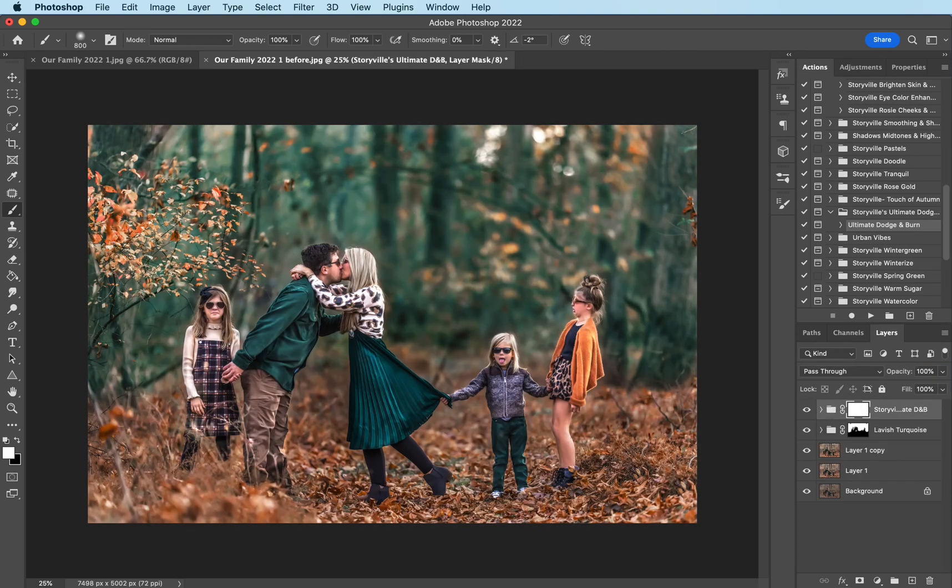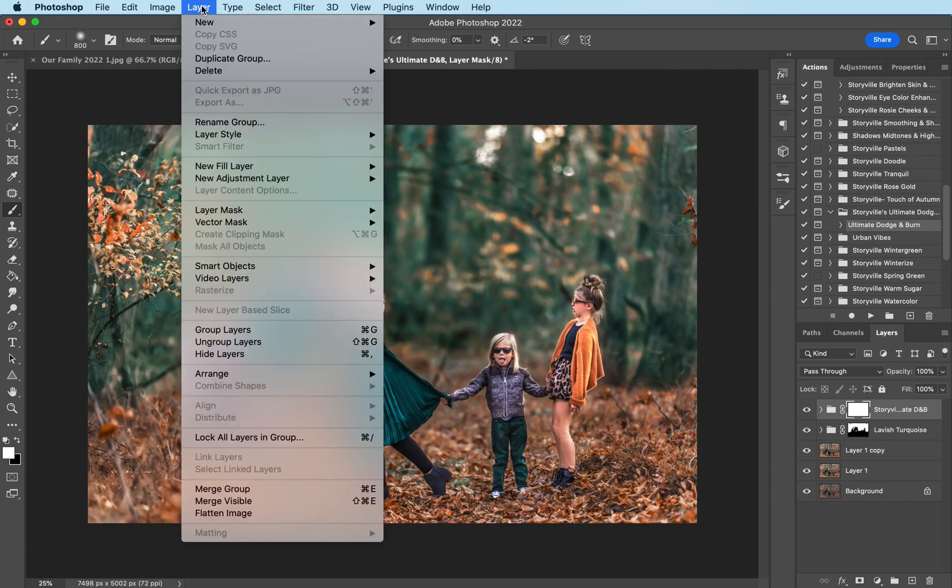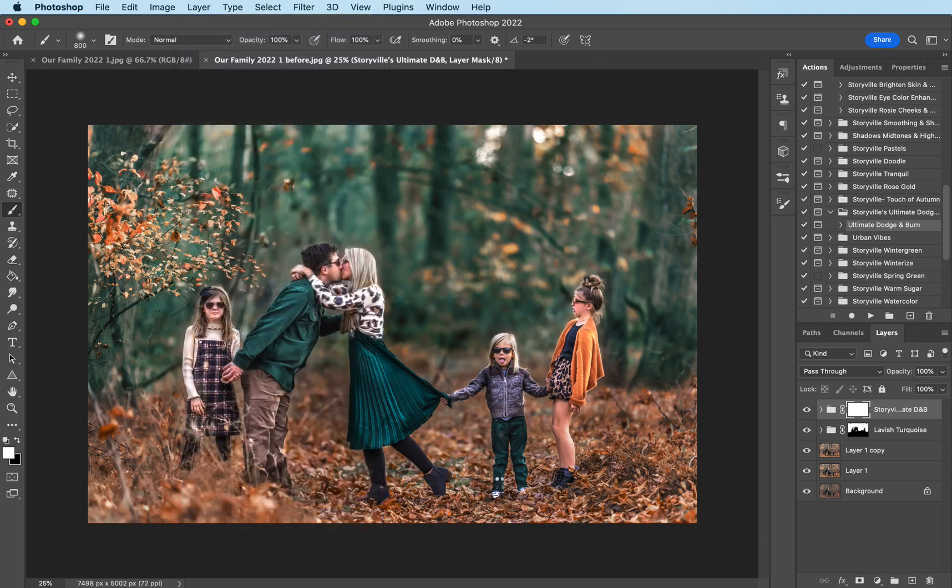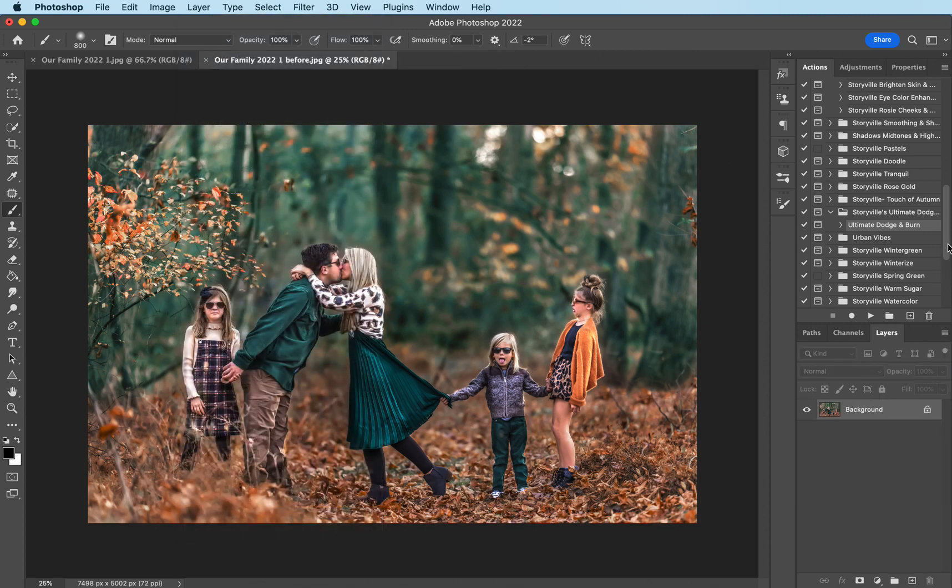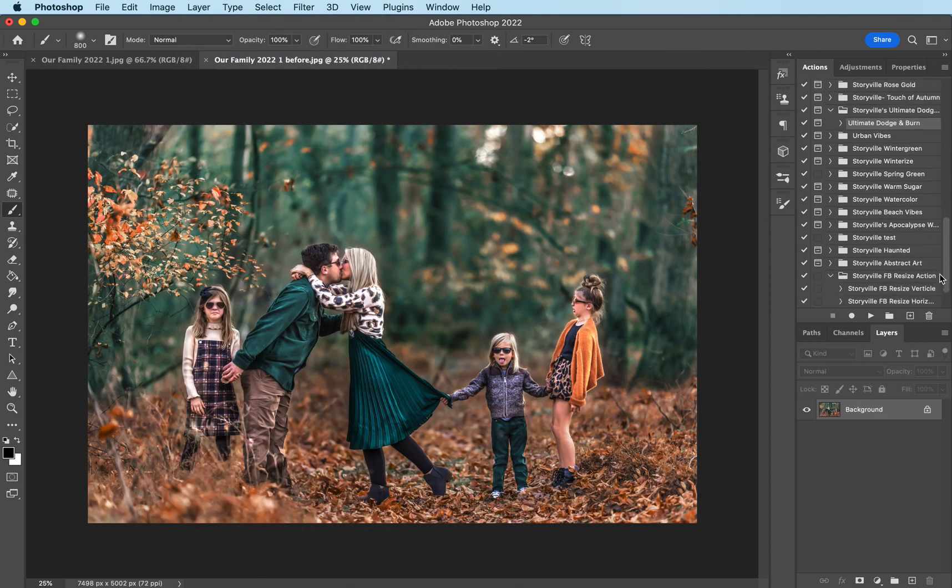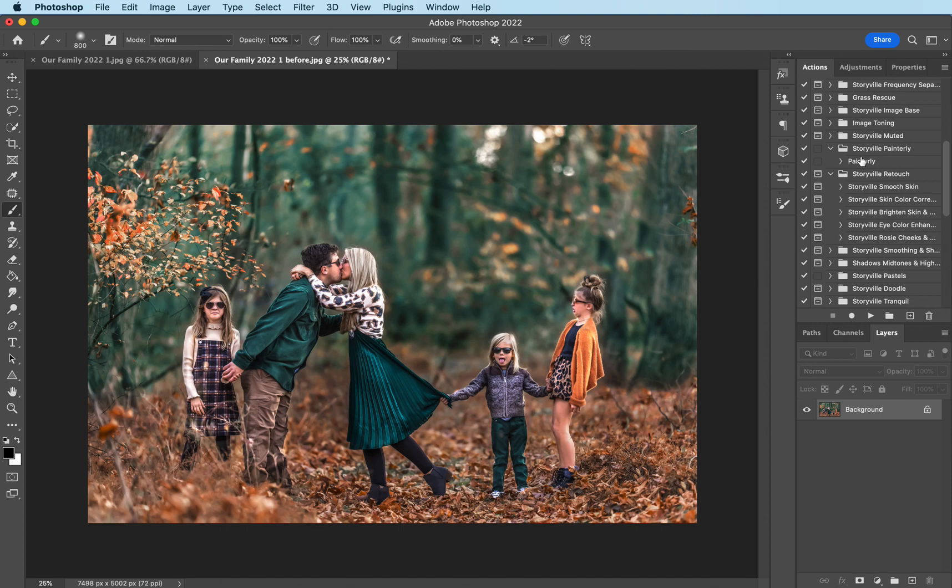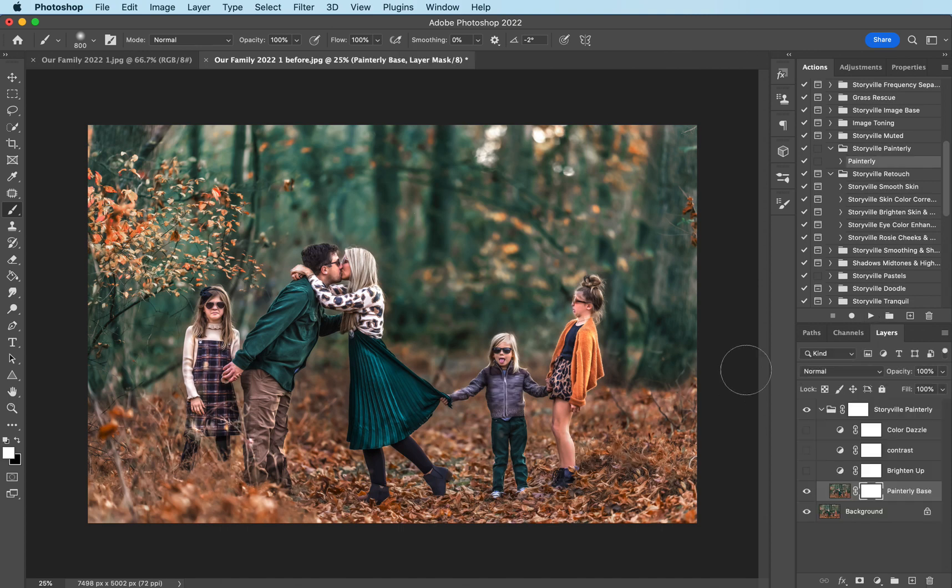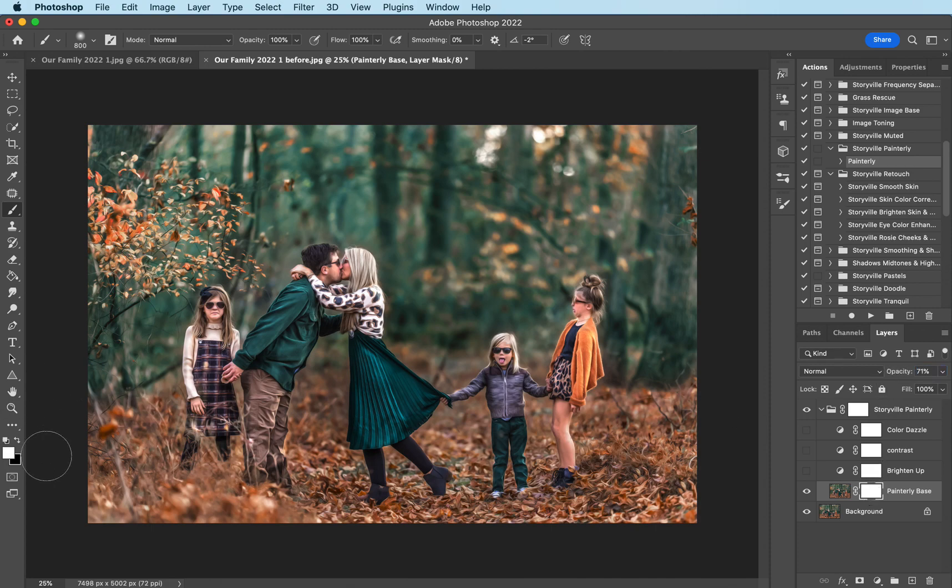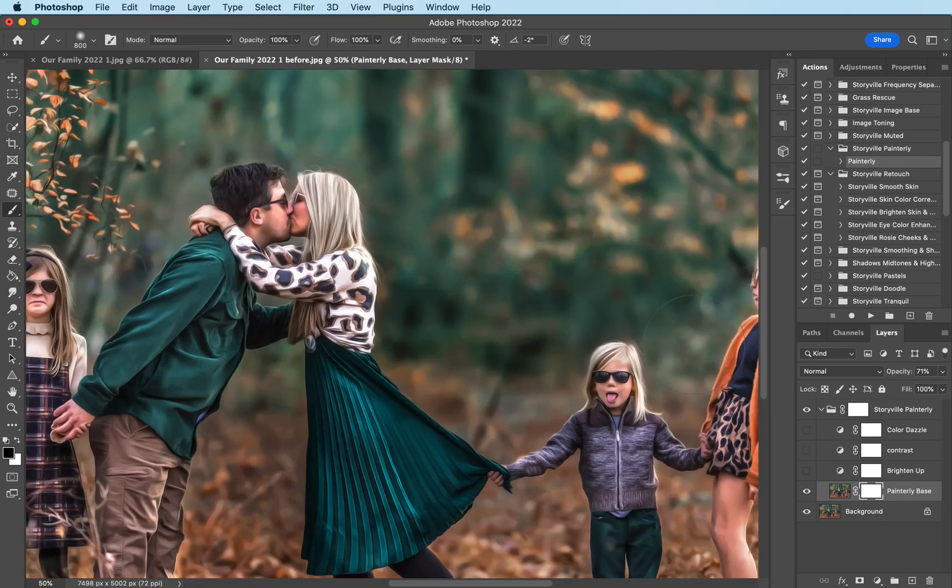That's the before and after and the next thing I want to do is come up to the layer, flattened image. I'm gonna go ahead and run the painterly action. Make sure it's ran on your background layer. I'm gonna decrease the opacity to about 70% or so.